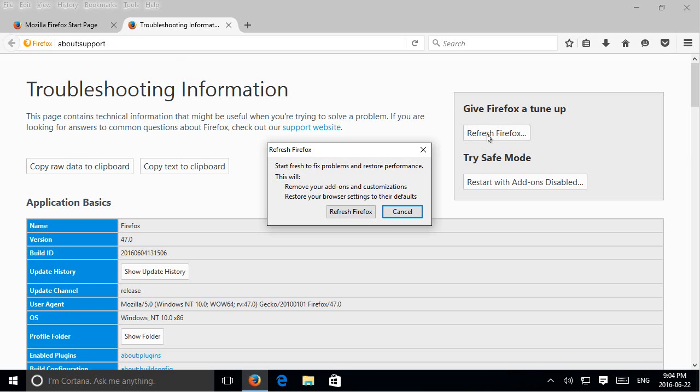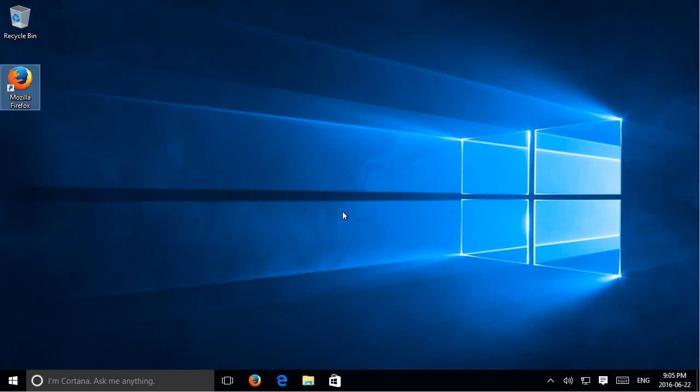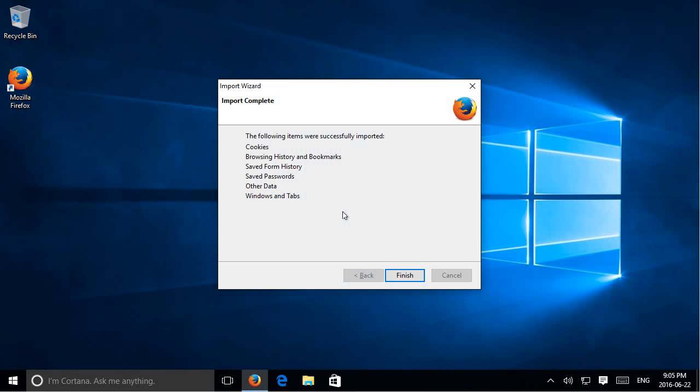So you can go ahead and click on that and we get this window. Start fresh to fix problems and restore performance. And this will remove your add-ons and customizations and it will restore your browser settings to their defaults. So go ahead and click on refresh Firefox.